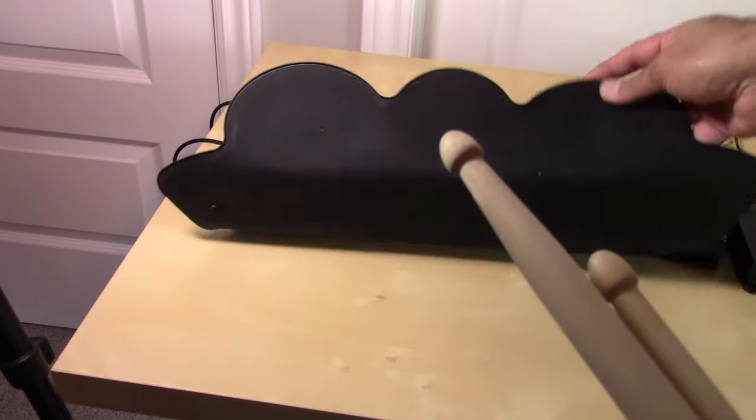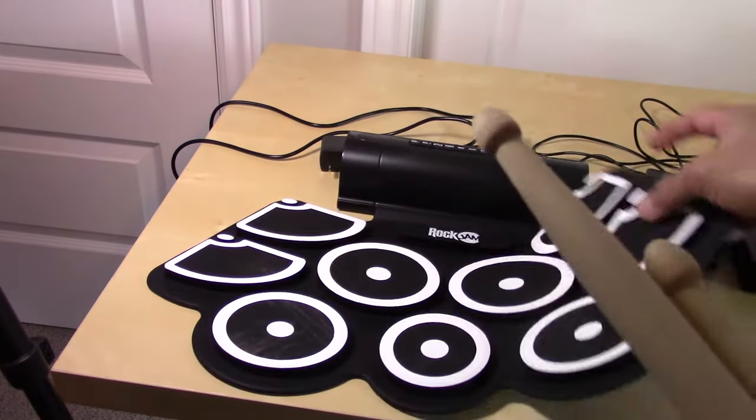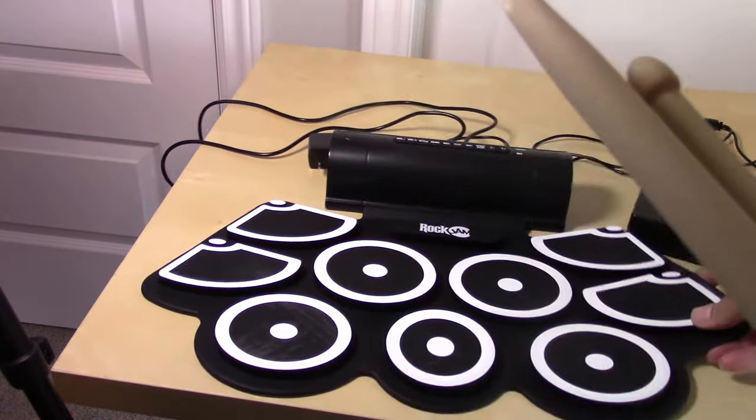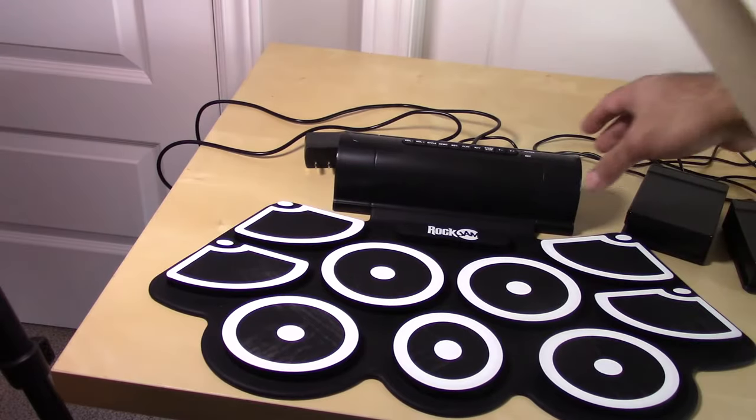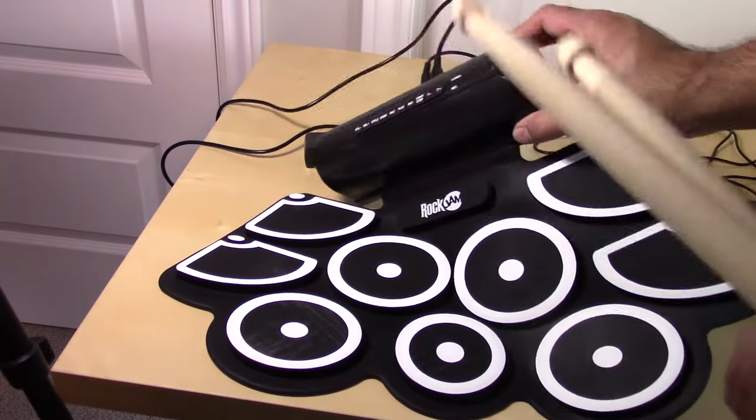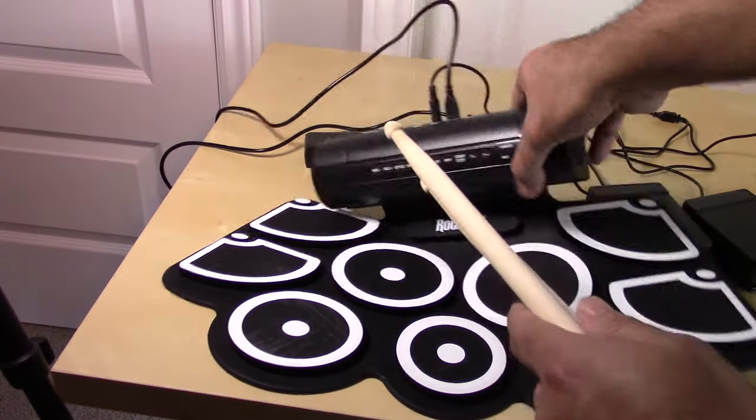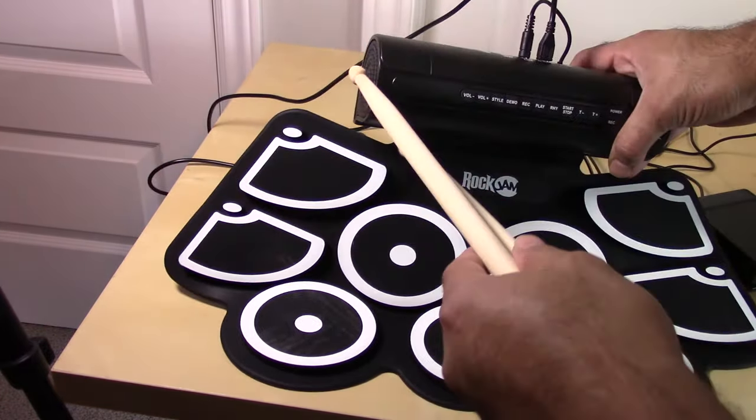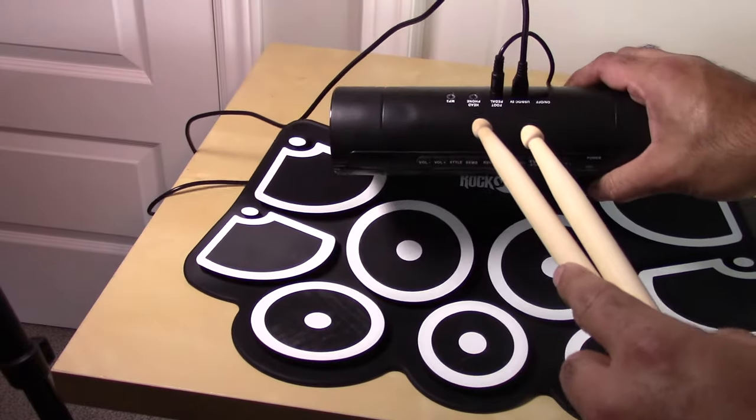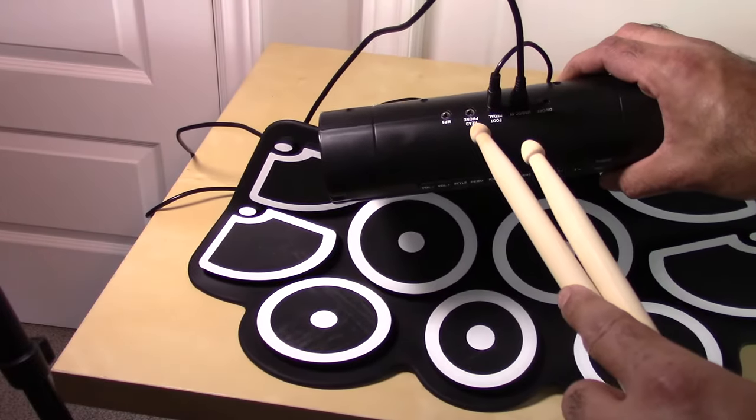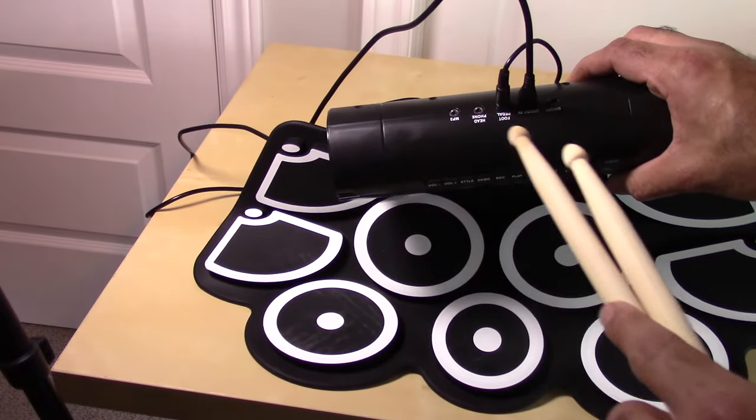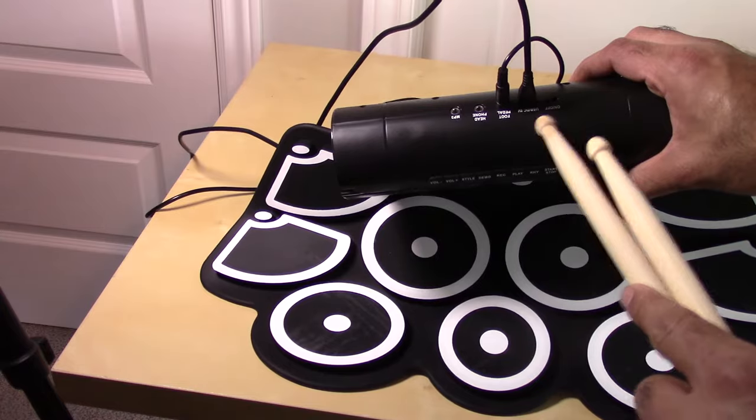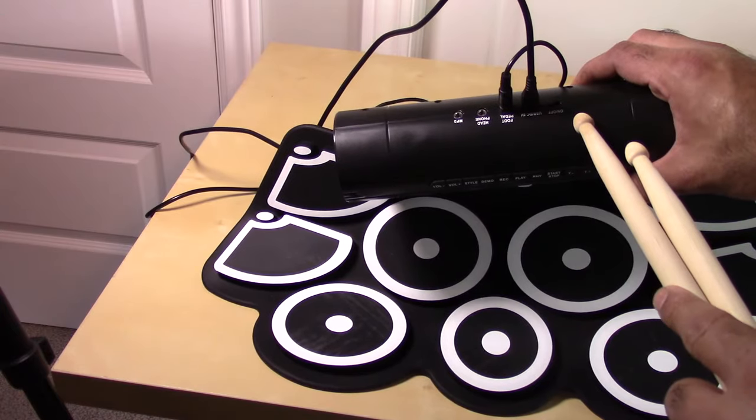All right so without further ado, this drum system like I said is foldable, extremely lightweight, extremely basic. It's got built-in speakers on both sides here, the plugs on the back you got headphone, mp3, the foot pedal plug, the USB, and the on off switch.